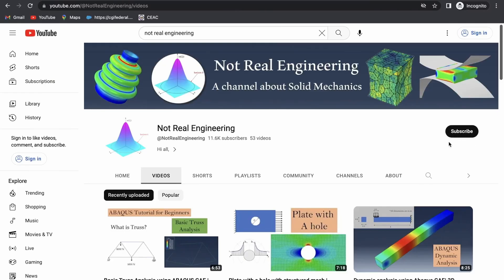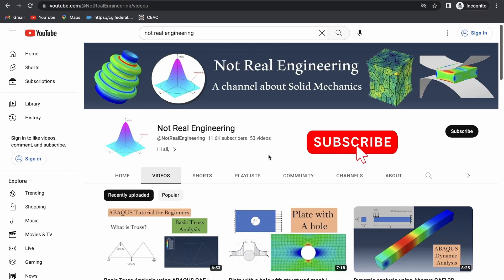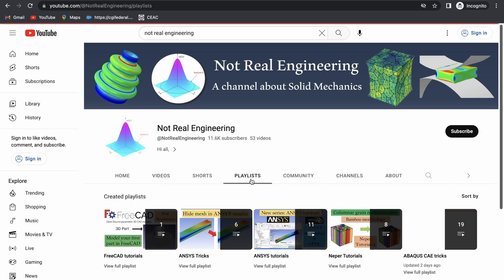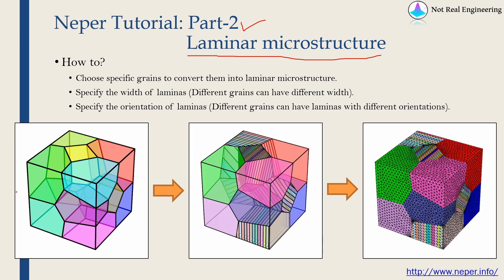I also make videos about crystal plasticity, finite element simulations and many other topics. Please check out this channel and give your support if you like the content. Now let's start with this video.